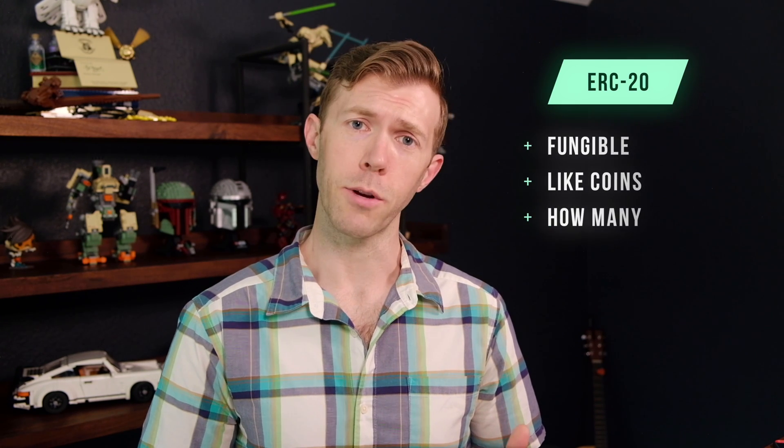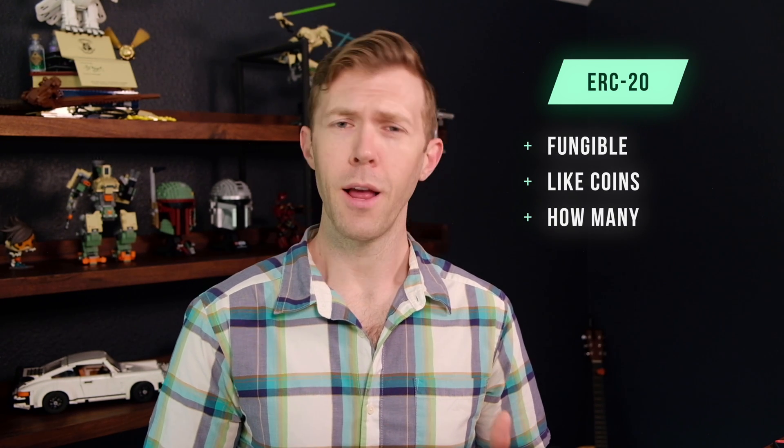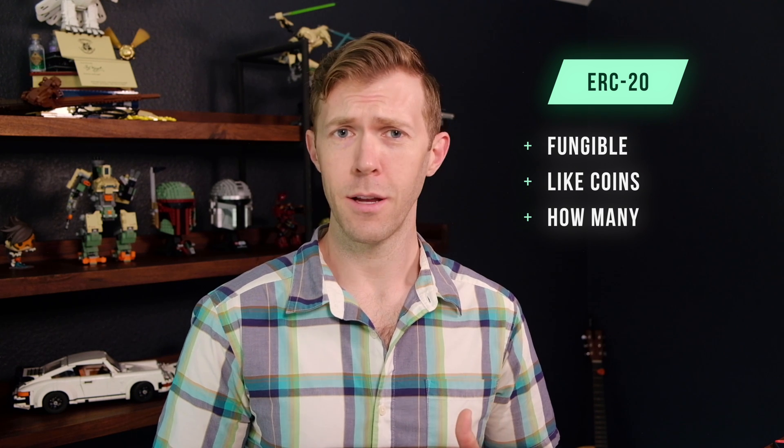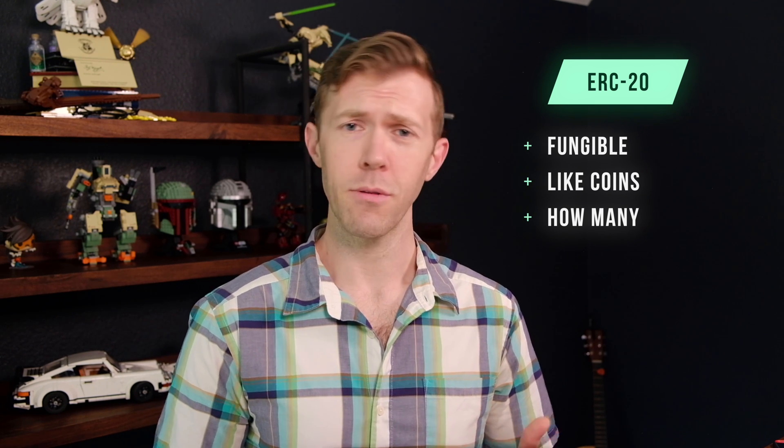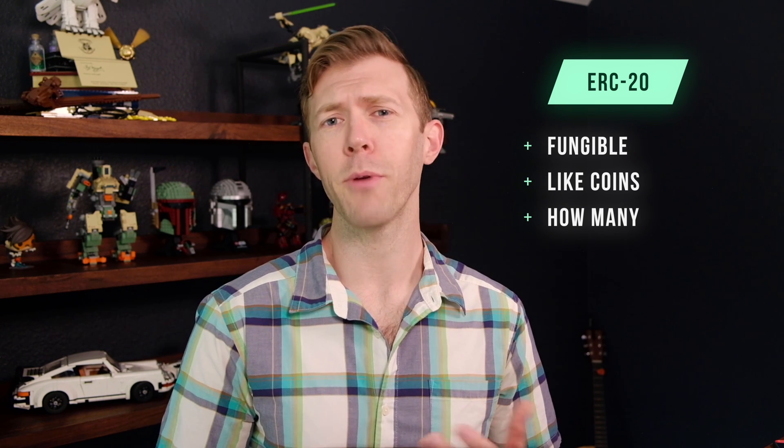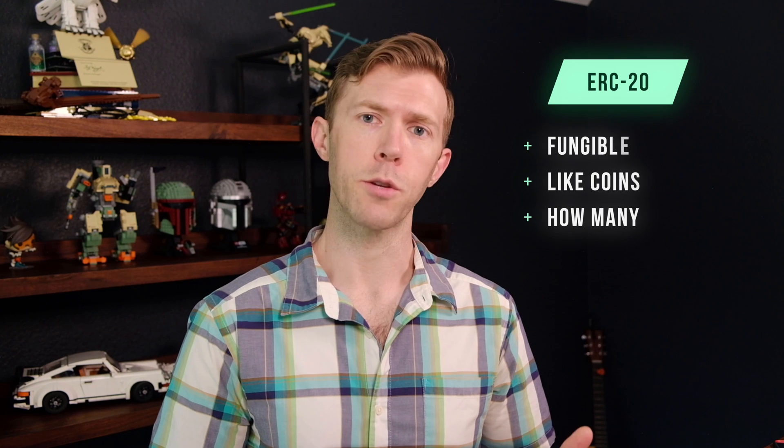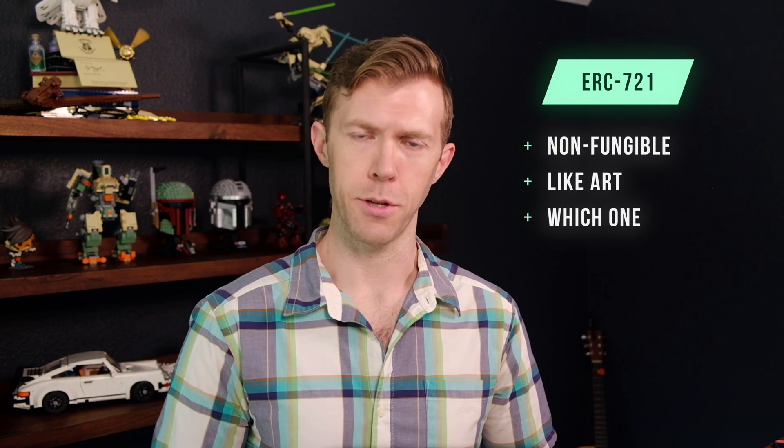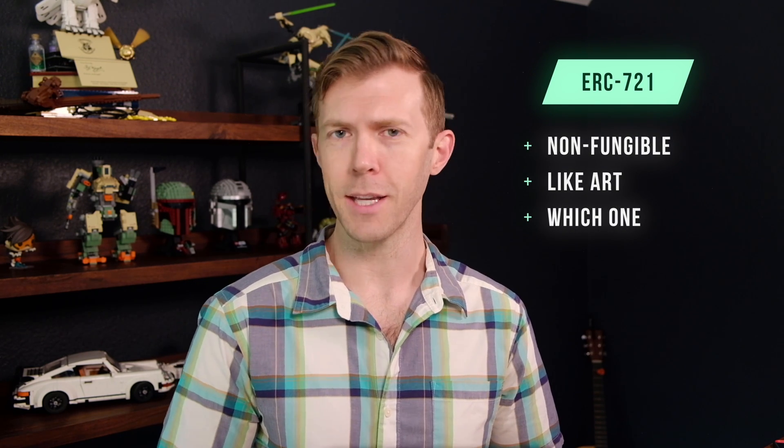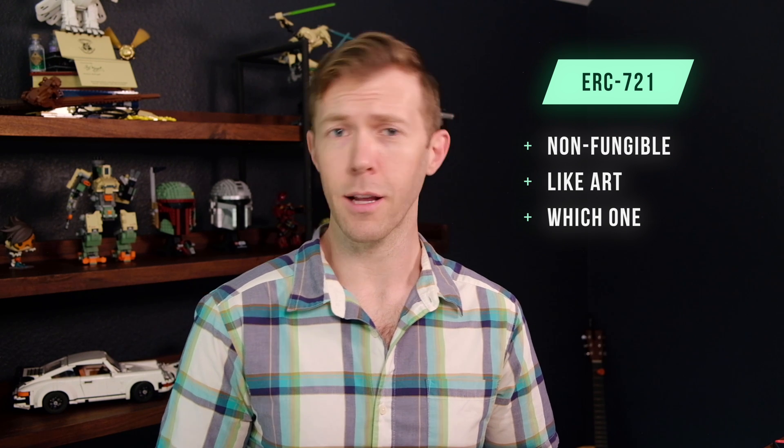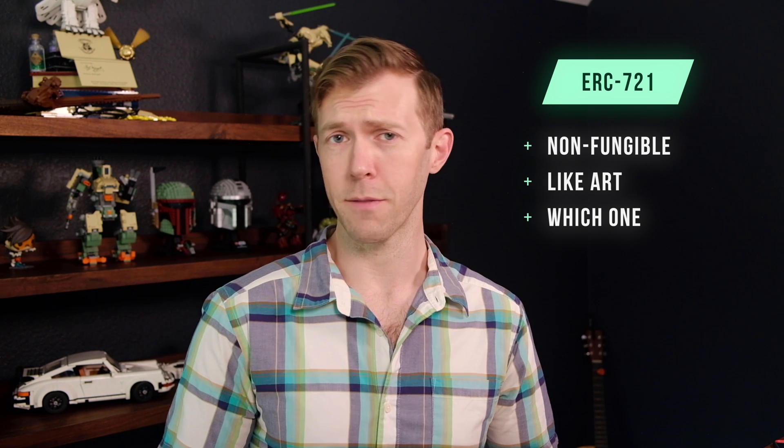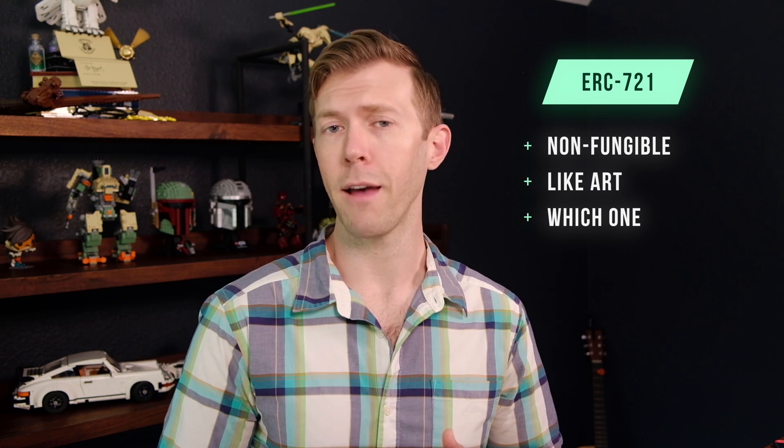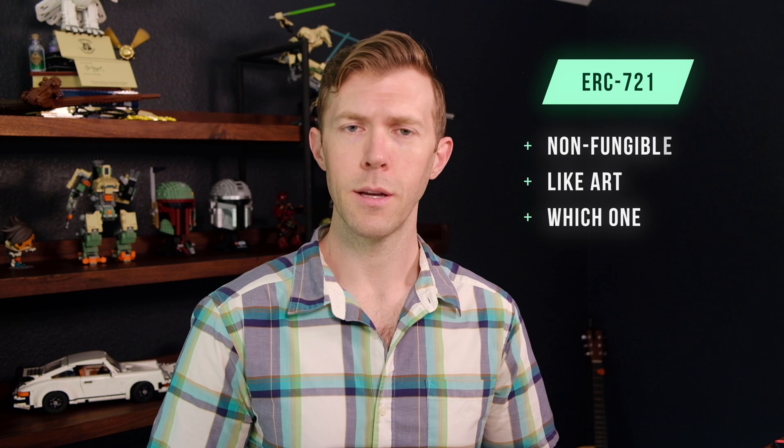Before we delve into ERC-1155, let's quickly recap ERC-20 and ERC-721 tokens. ERC-20 tokens are fungible. That means they're identical to each other, they're interchangeable, like coins. You care about how many you have, not which ones. ERC-721 tokens, on the other hand, are non-fungible tokens, NFTs. Each token is unique, like a collectible or a piece of art. Which specific one you have is important.